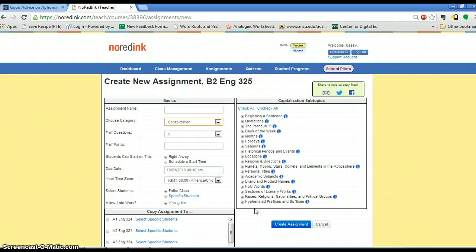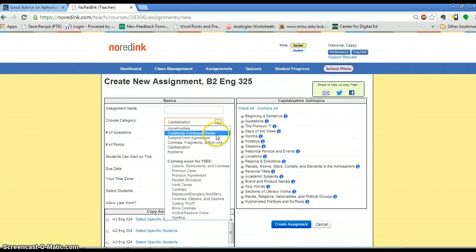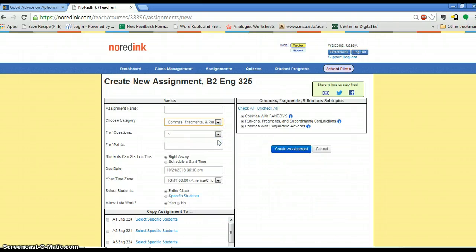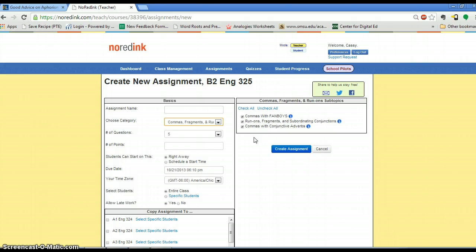The ones I did today I left. I did the commas, and I allowed them to do all three different kinds of comma use just to see where they were at. Everything for pre-assessment, I'm leaving like that to see what specific skills they struggle with.